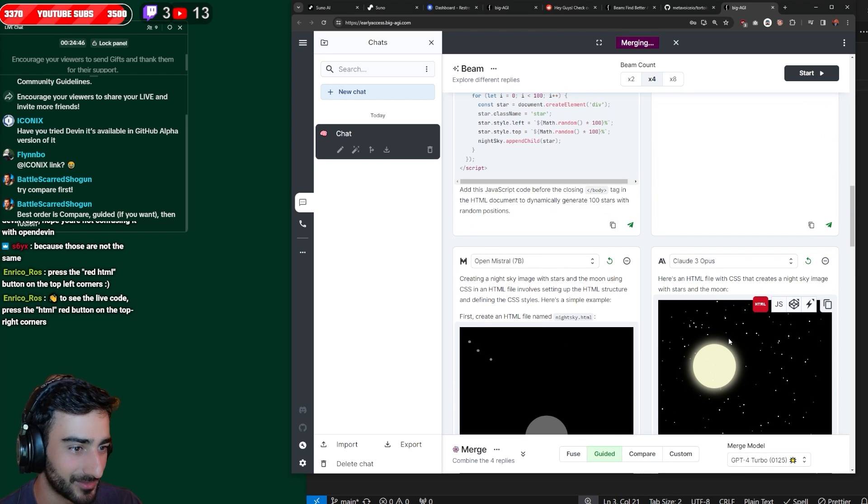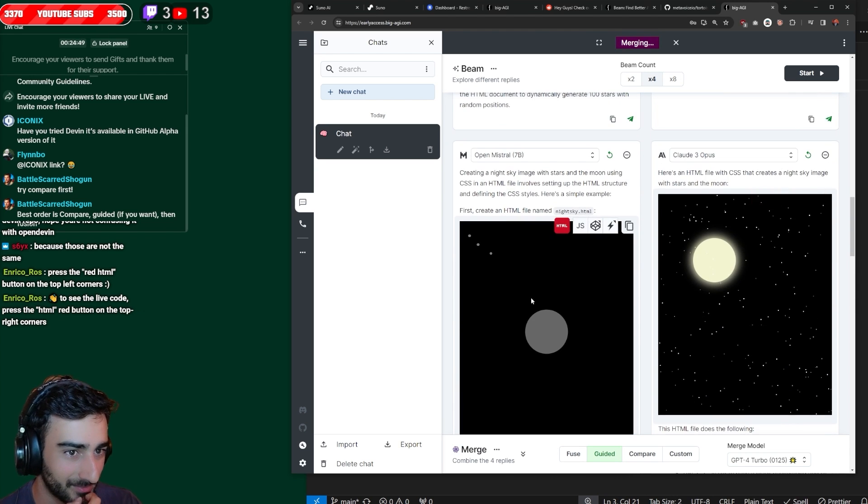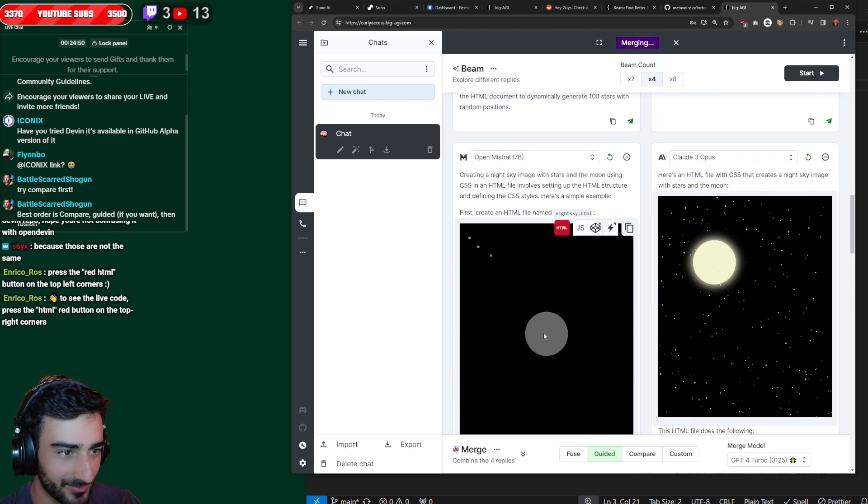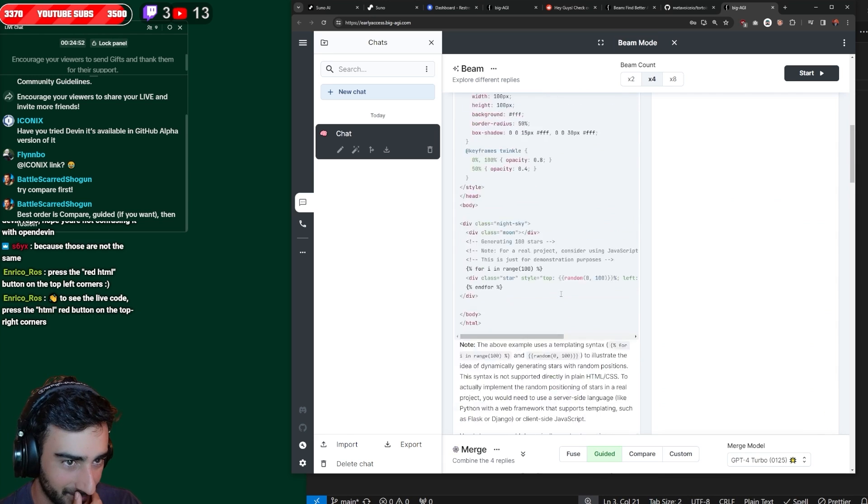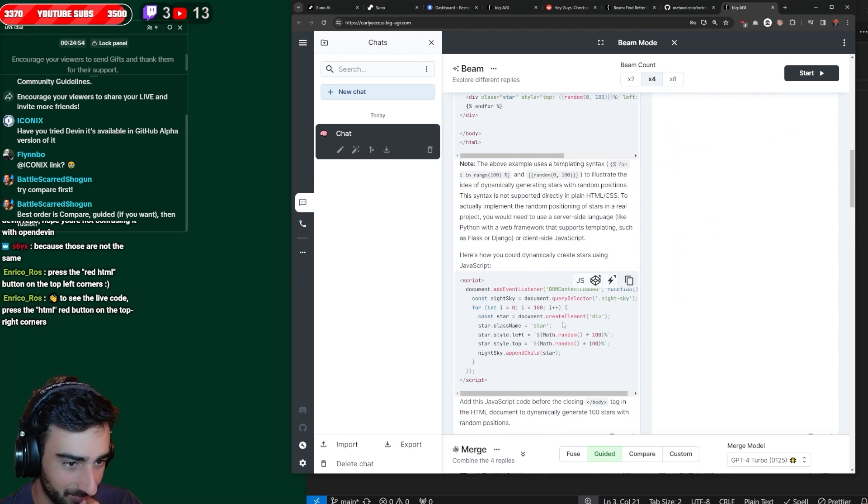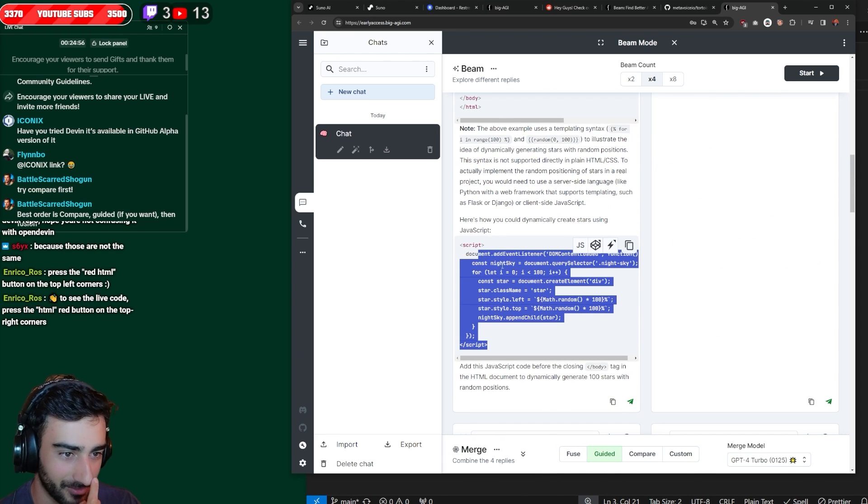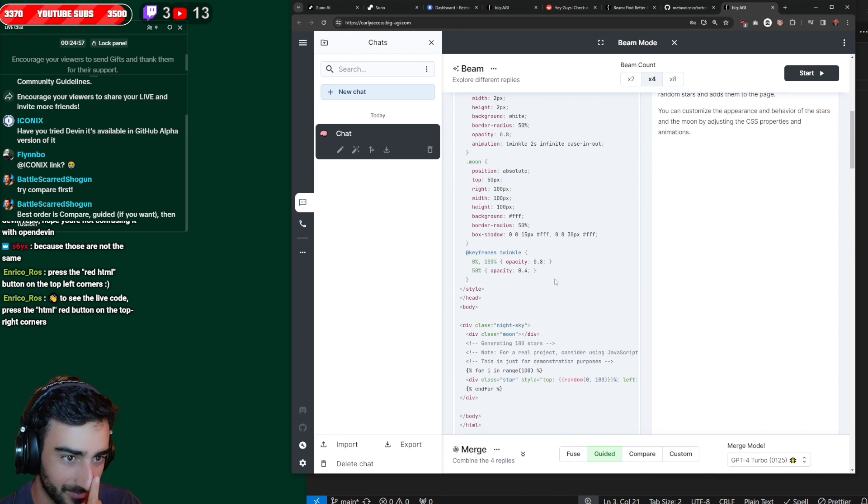Dude, these look so good. Claude-3 Opus. Wow. Mistral 7b wasn't bad either. And, okay.